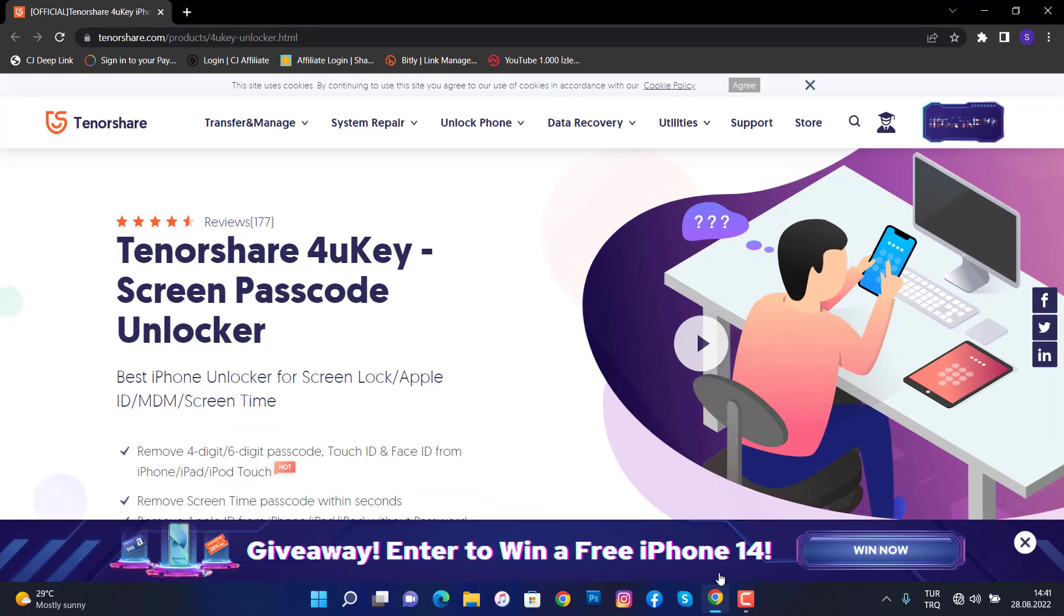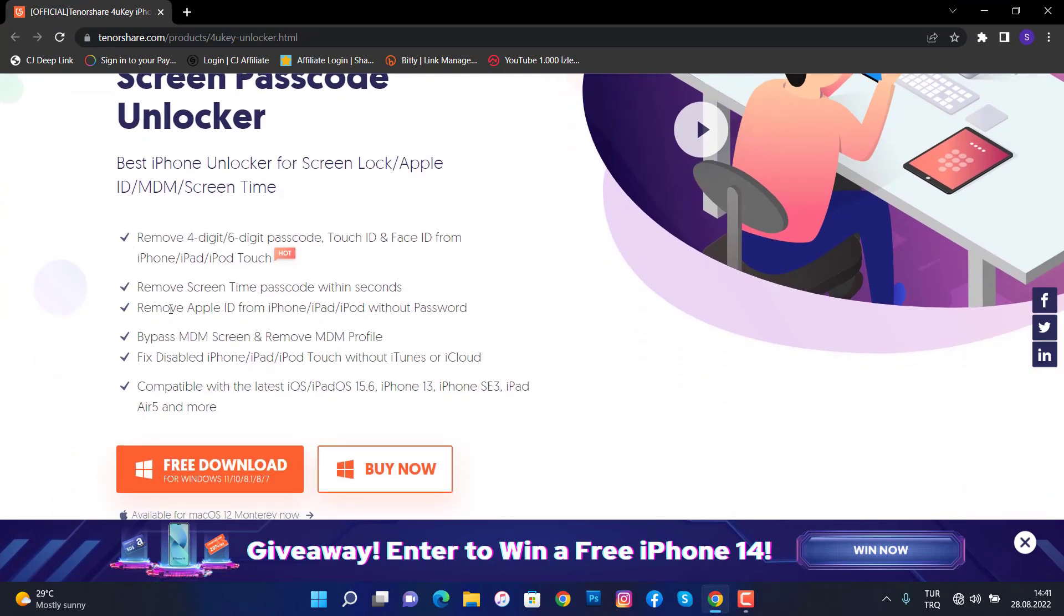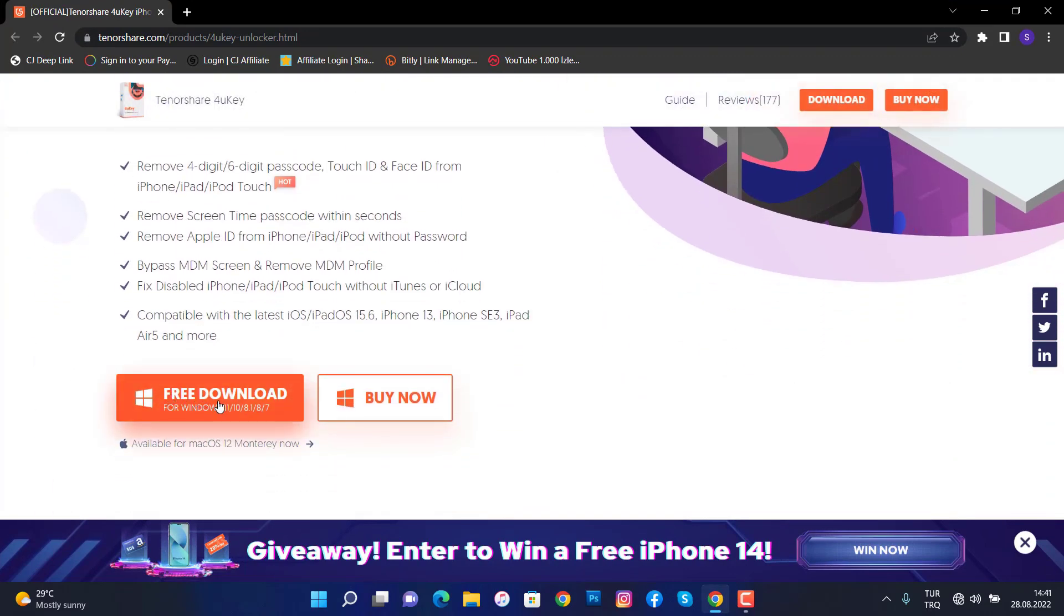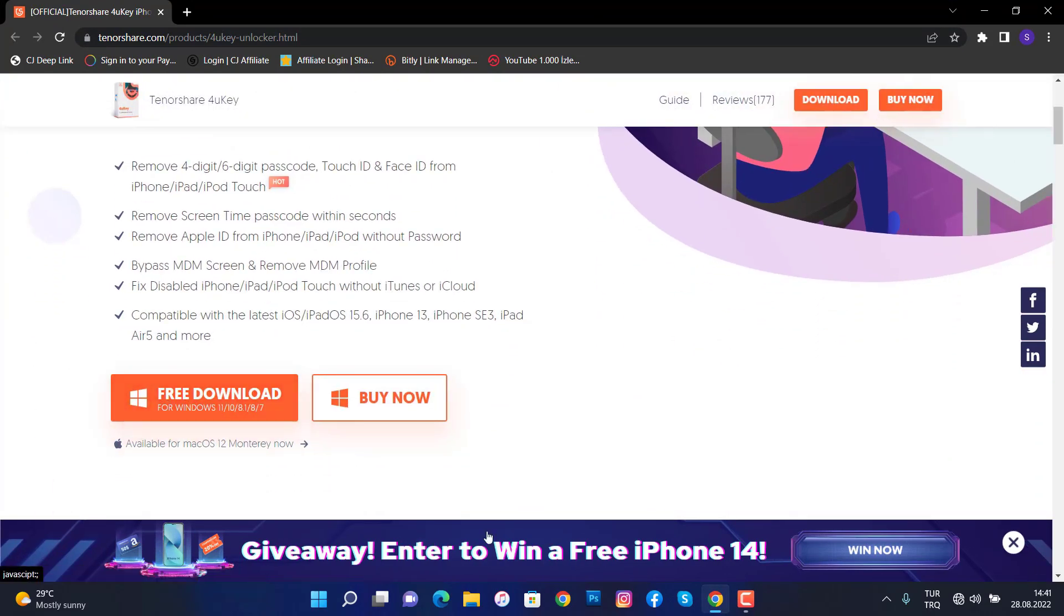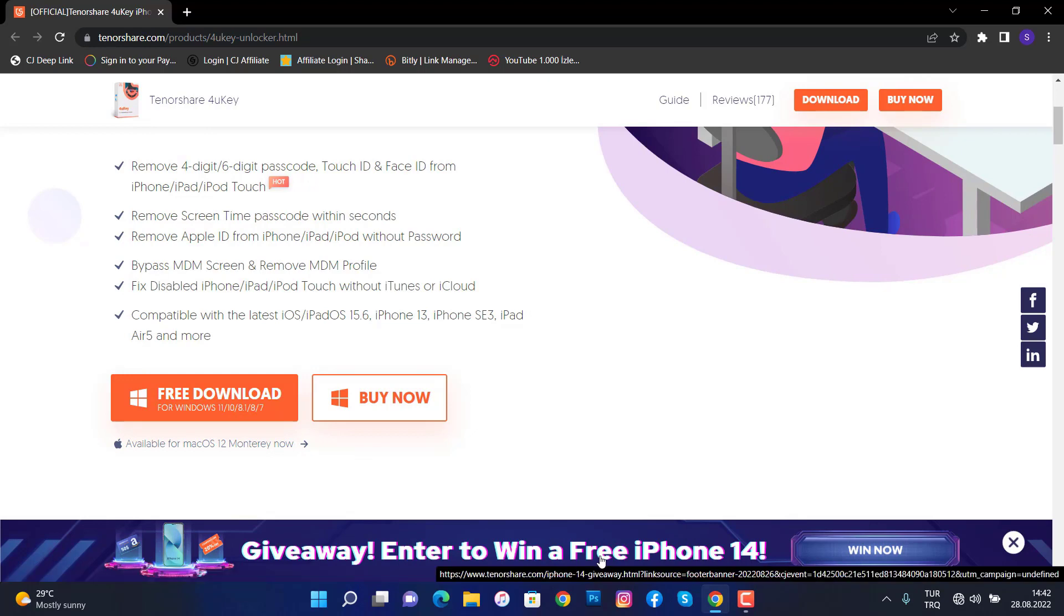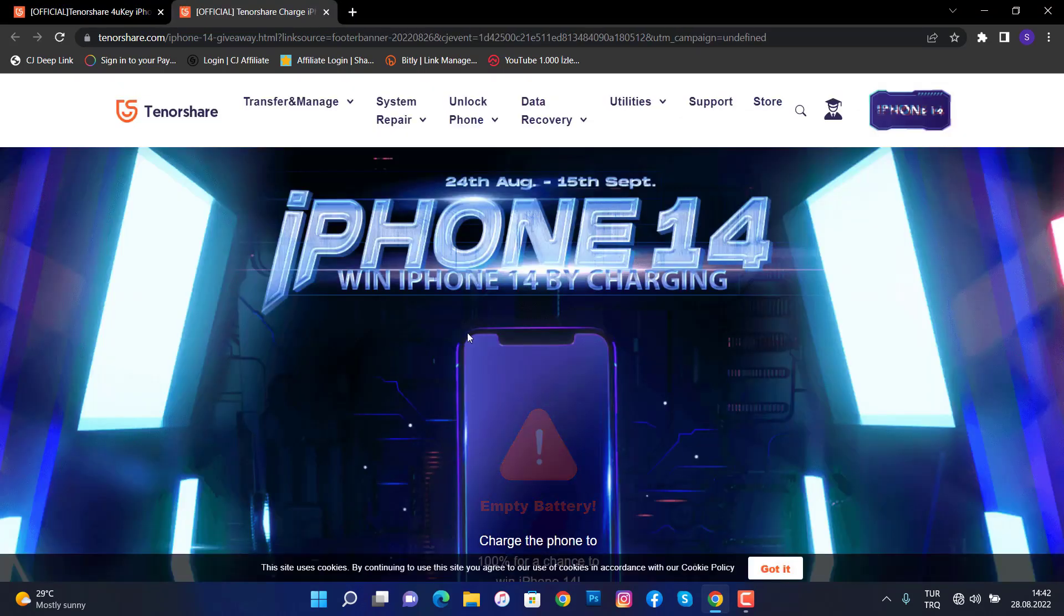To remove this kind of Apple ID, you just have to open the browser of your PC, download the Tenorshare 4uKey. You can find out the link in my video description below.